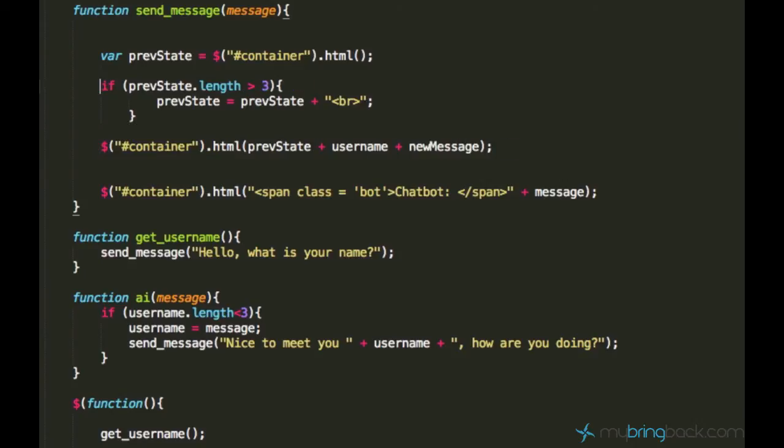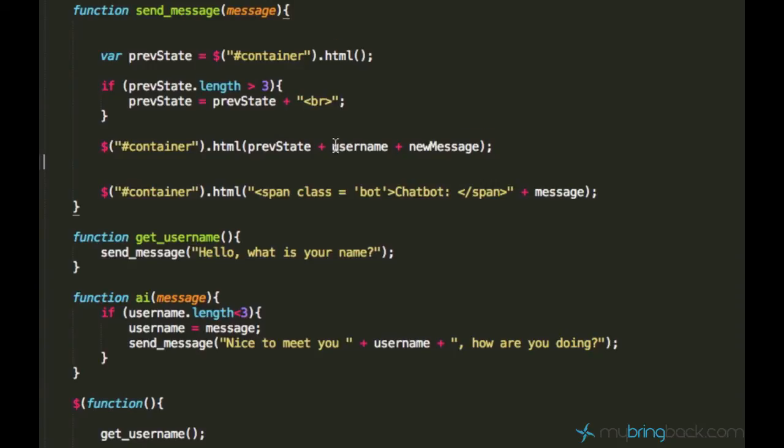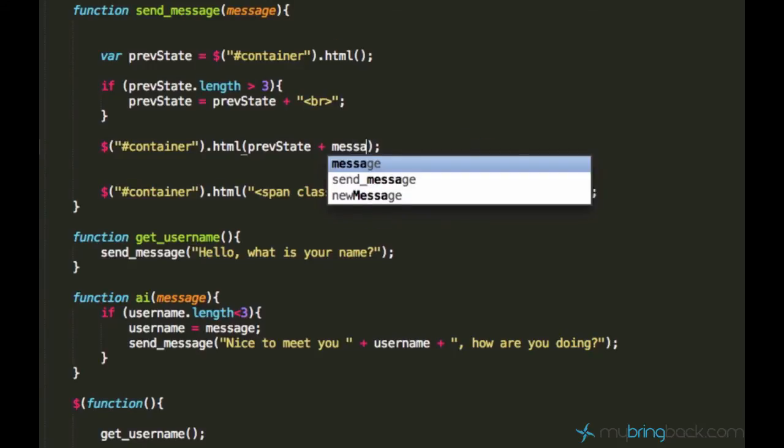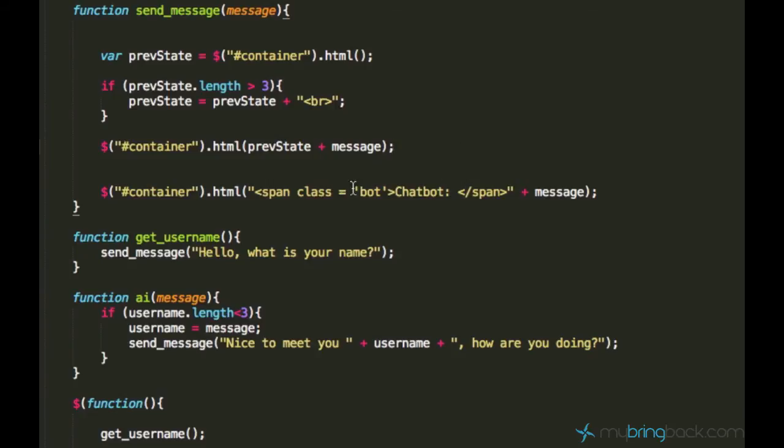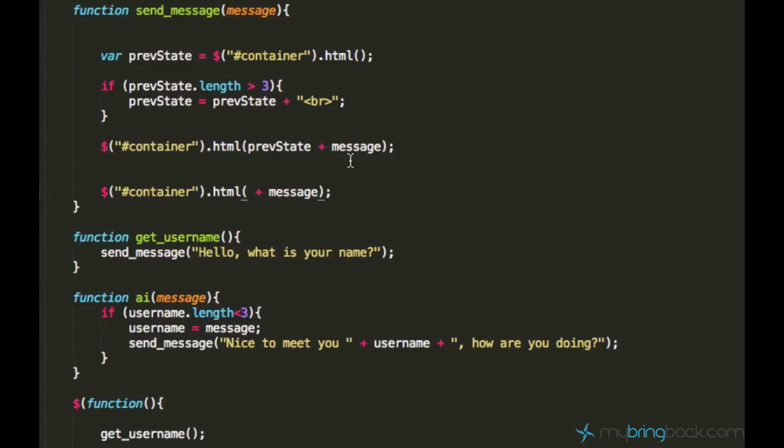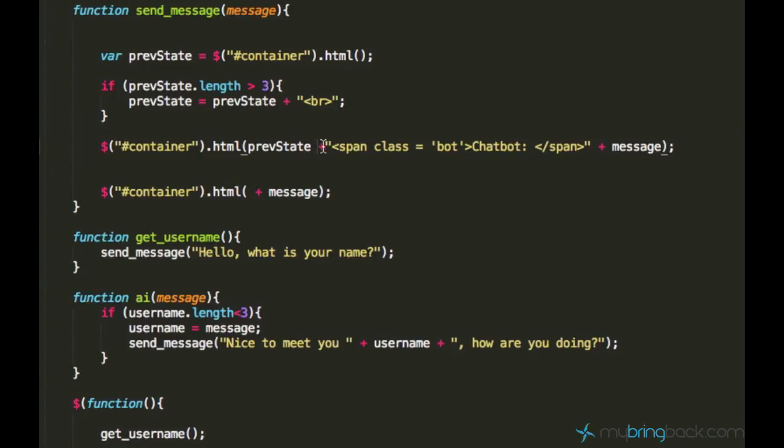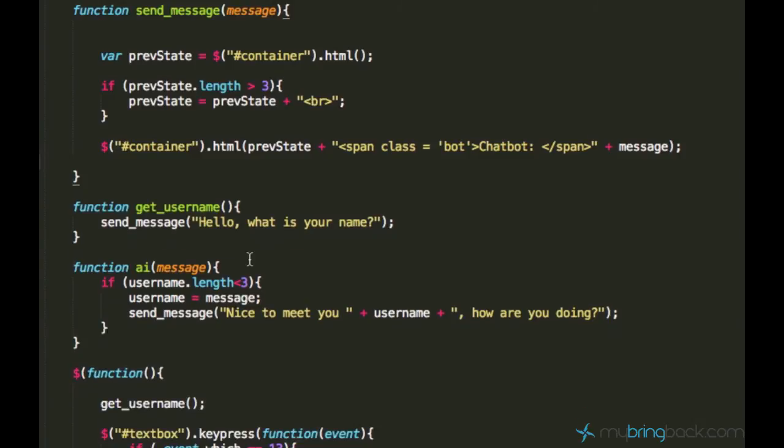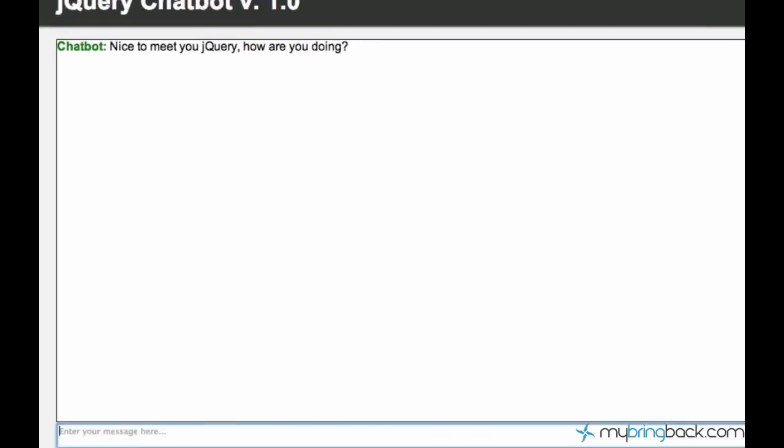So, we can still have this prevState and length and everything. And instead of username and new message, we can just say message. And between prevState and message, we still need this span so that we can highlight the word chatbot. So, the user knows that this message comes from the chatbot. So, let's get rid of this line of code. And now it should work.